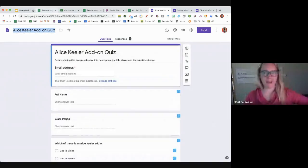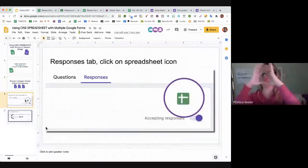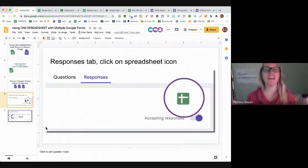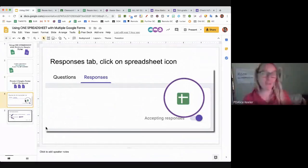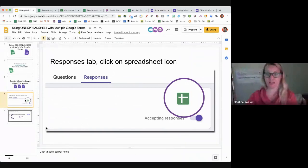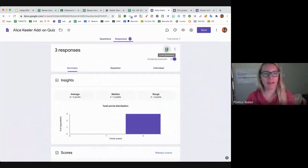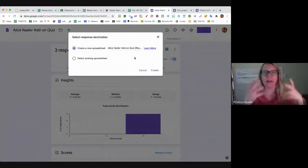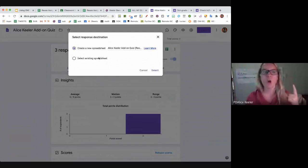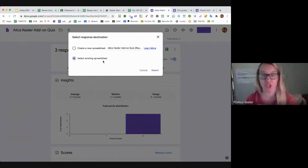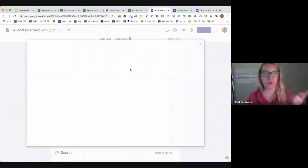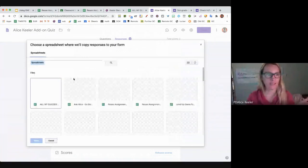Once you've got your three forms, go to the Responses tab and look for the spreadsheet icon. When I click on it, it says 'Select a response destination.' I'm going to select an existing spreadsheet and choose All My Quizzes.